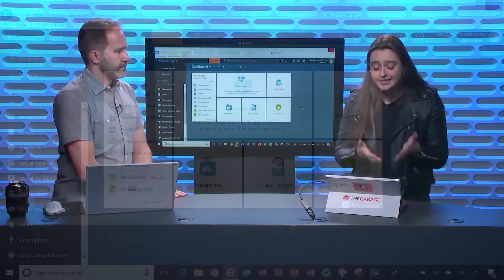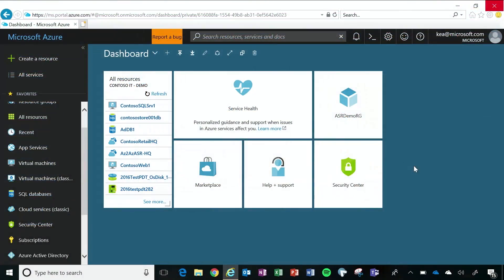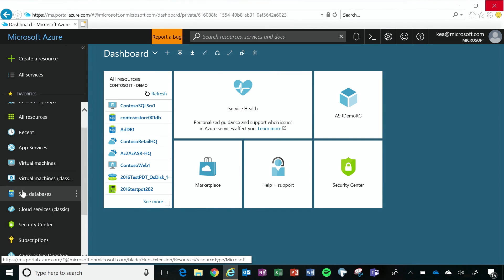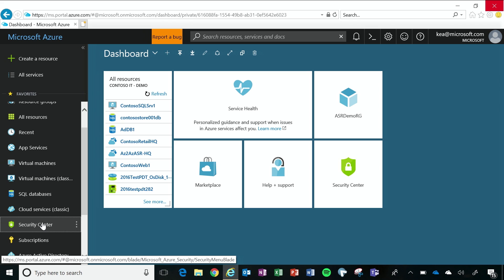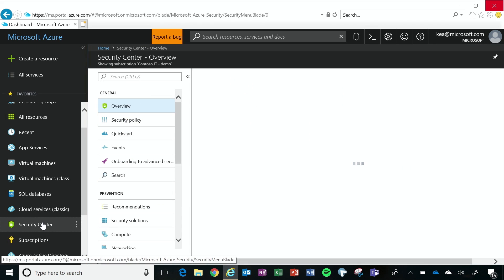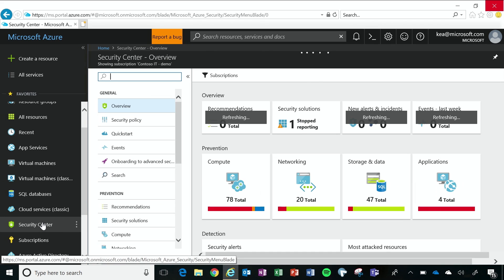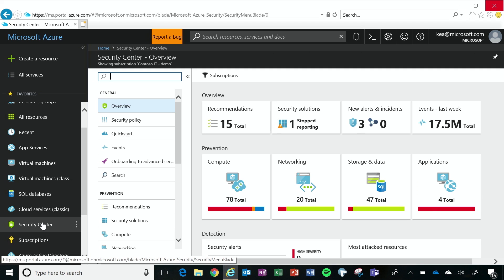So to get to Security Center, I'm looking at the dashboard of my Azure portal, and we can see that it's built into the Azure portal. So it makes it really simple for us to find it and get started. So when I click on Security Center, because I've already set it up, this is what my overview dashboard looks like.